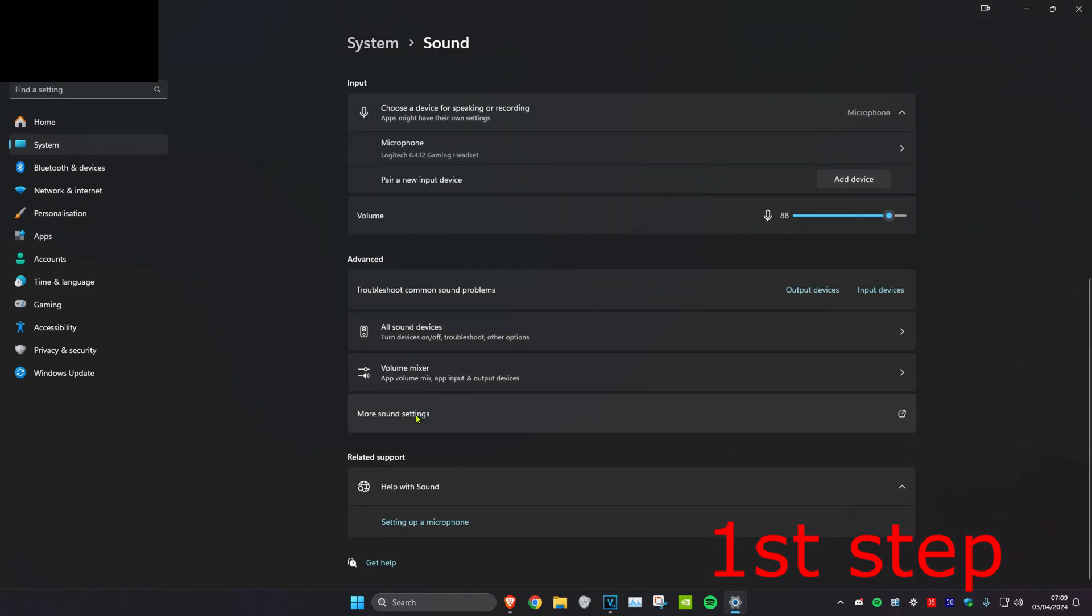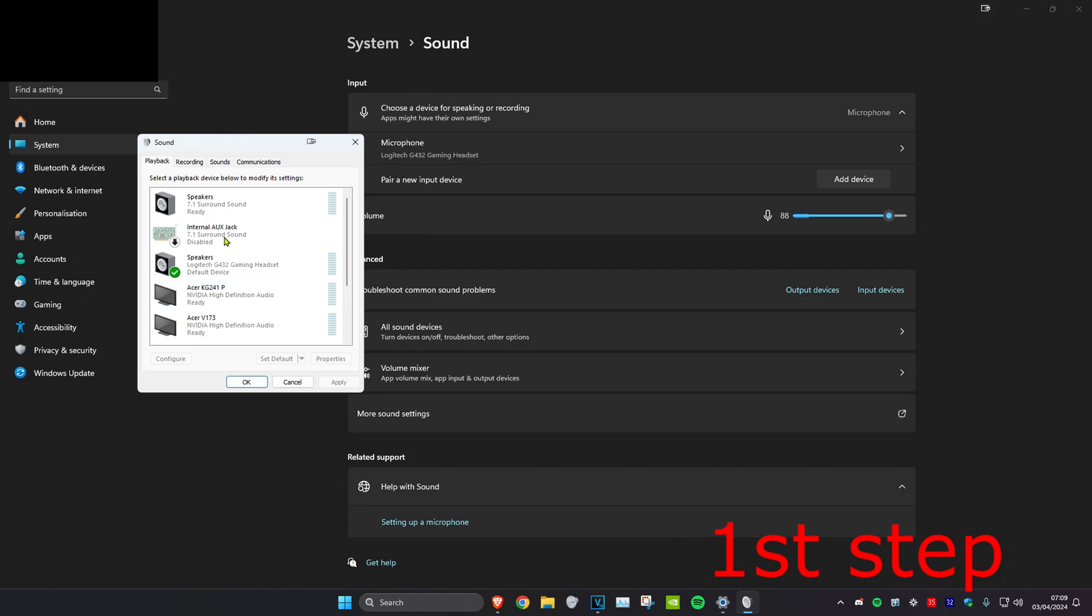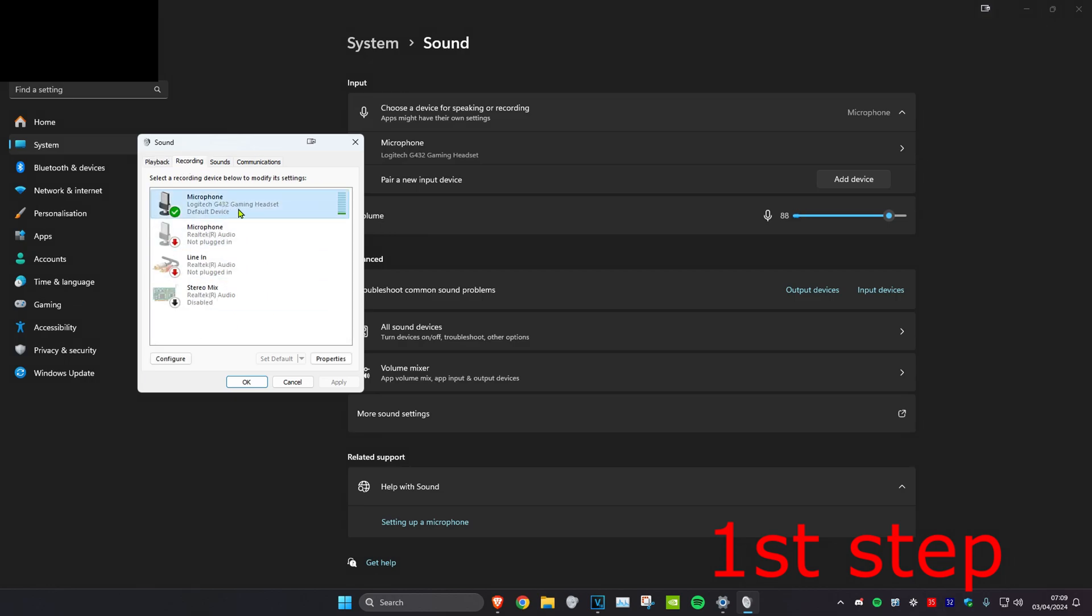And then this will come up. You want to head over to the recording tab and then make sure your microphone has been set as a default device. So click on your microphone and then click on set default, which will then make the green tick appear right here, and then click on OK.